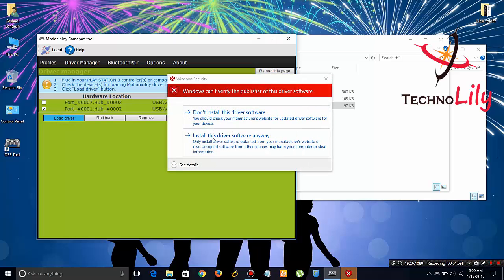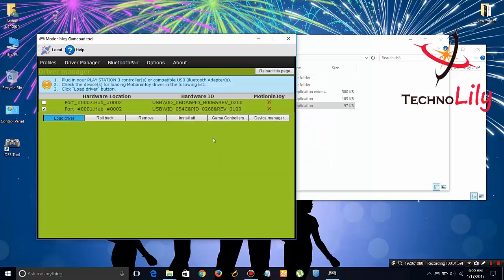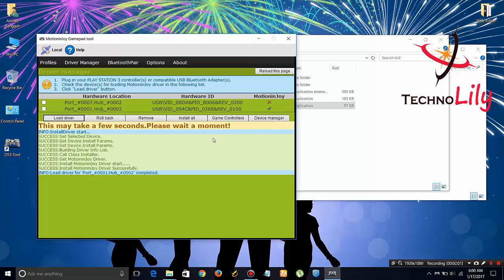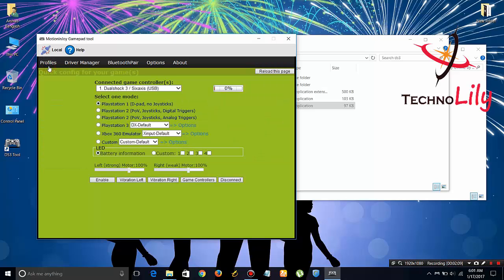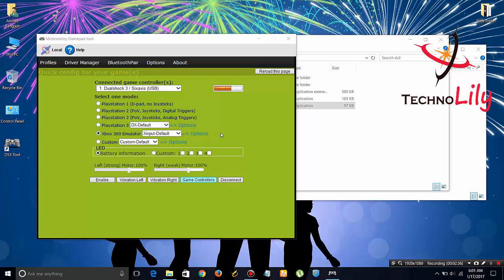Just click on and start this driver. You can see that it has successfully installed the driver. Now just go to the file and press the PS button on the PS3 controller.